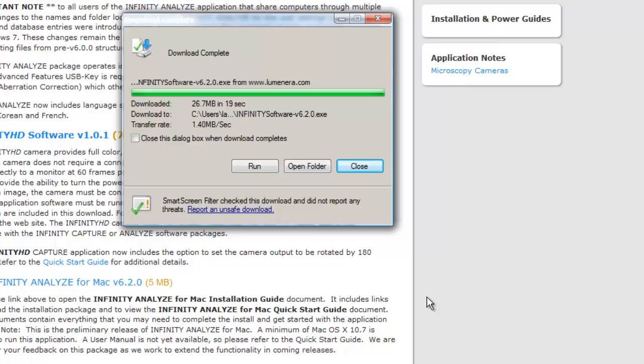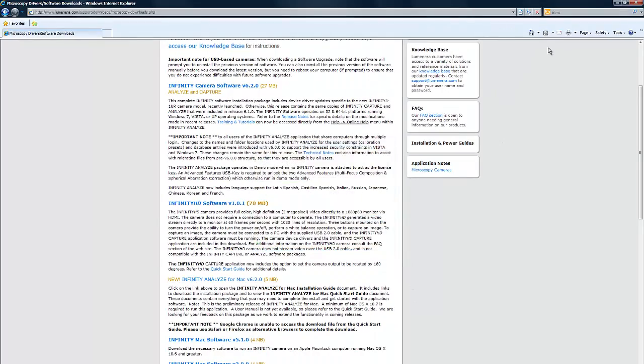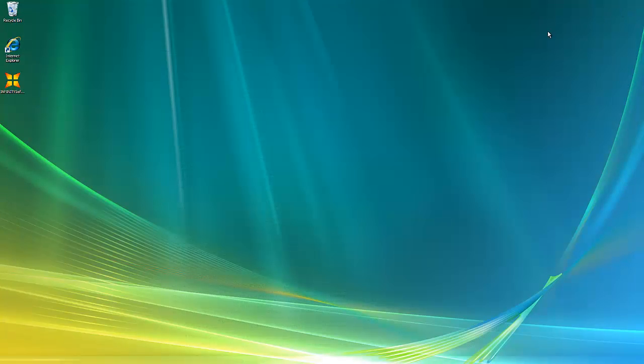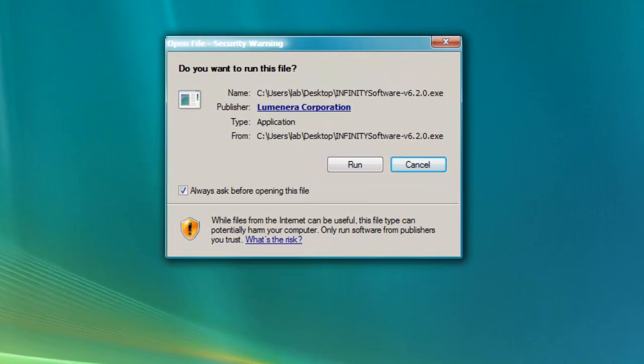Now close the internet browser and any other open programs to make the installation go faster. Double-click Infinity software. Select Run.